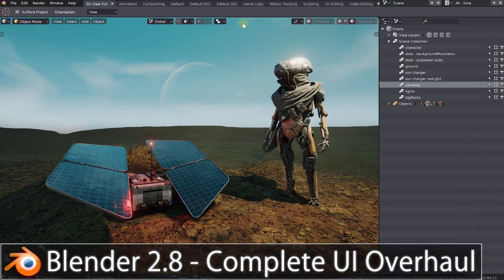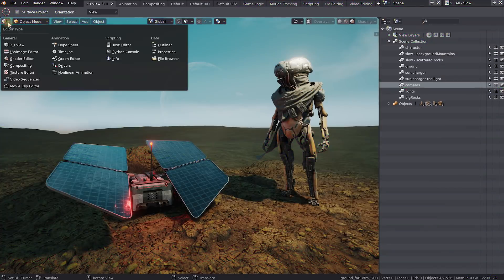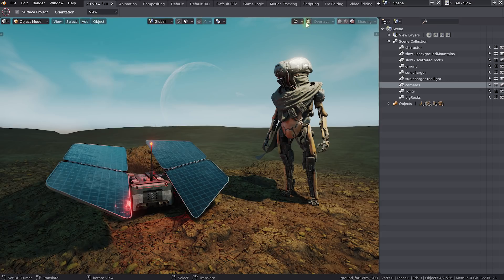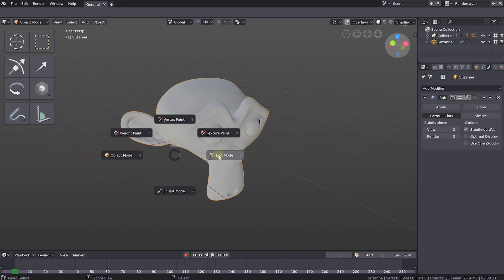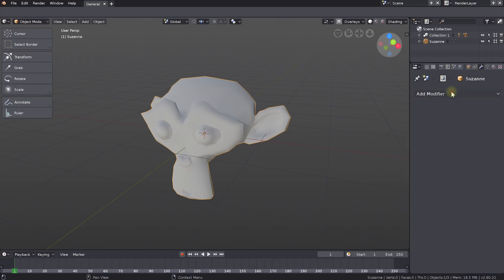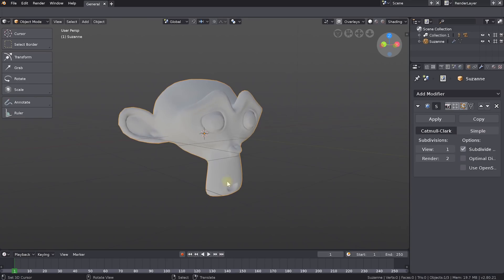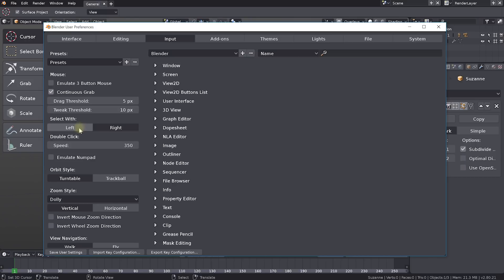When you launch Blender 2.8, you'll notice the entire UI has been revamped. In comparison, this is what 2.79 looks like. All of the menus and headers, which used to be at the bottom of all the views, have now moved to the top. Everything has been split up more logically in terms of viewing controls, available tools, and additional options and overlays. There are new pie menus, a neat flowing one-column layout in some panels, great tool tips, and a status bar at the bottom showing keyboard shortcuts. It's much more intuitive and user-friendly — and you can change right-click select in preferences if you don't like it.